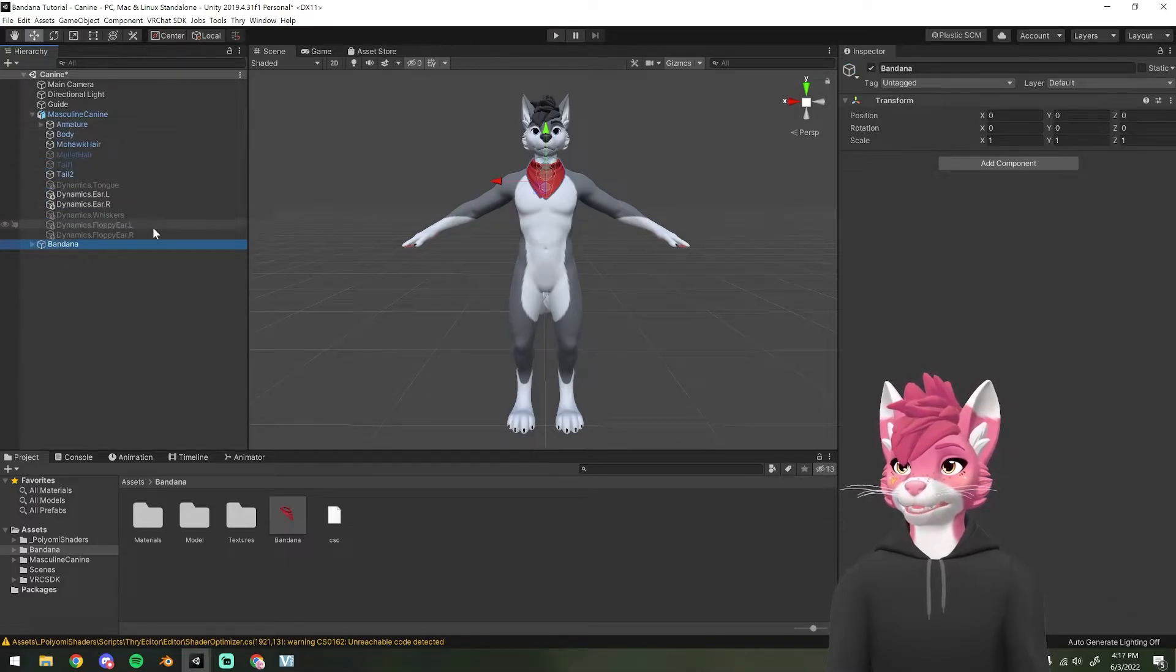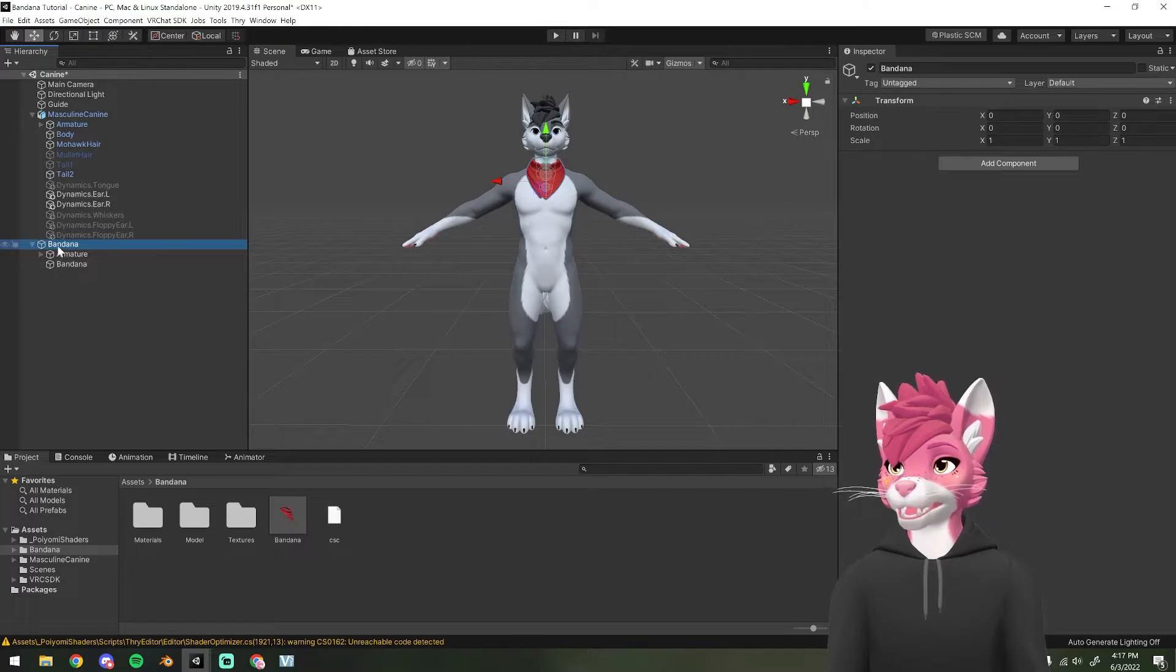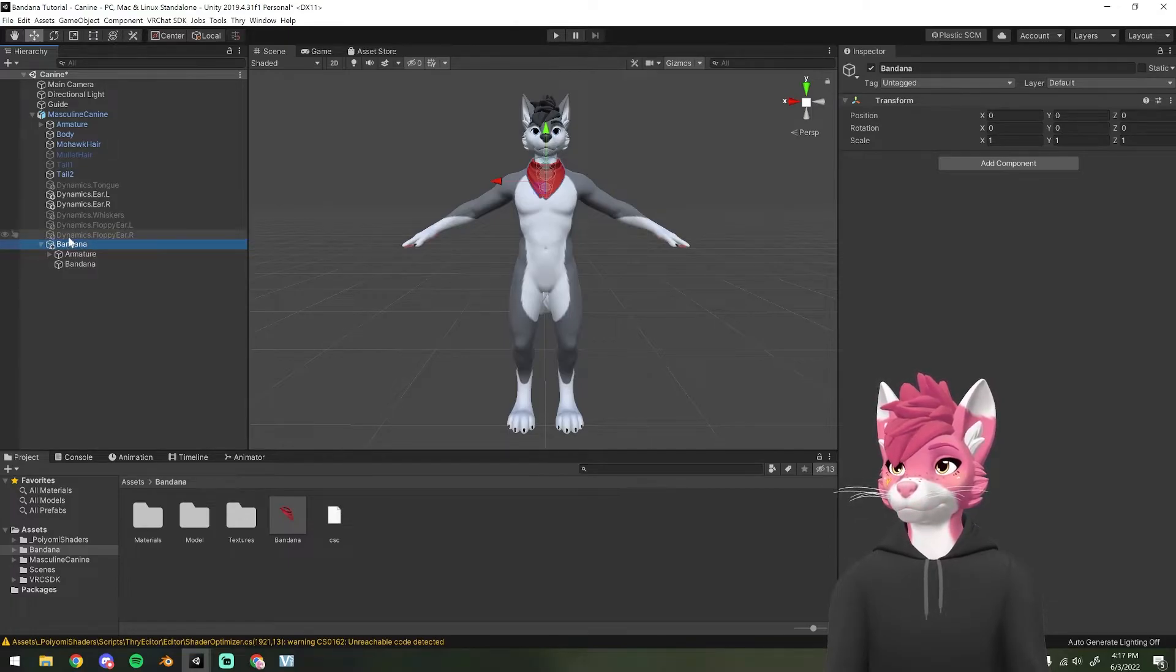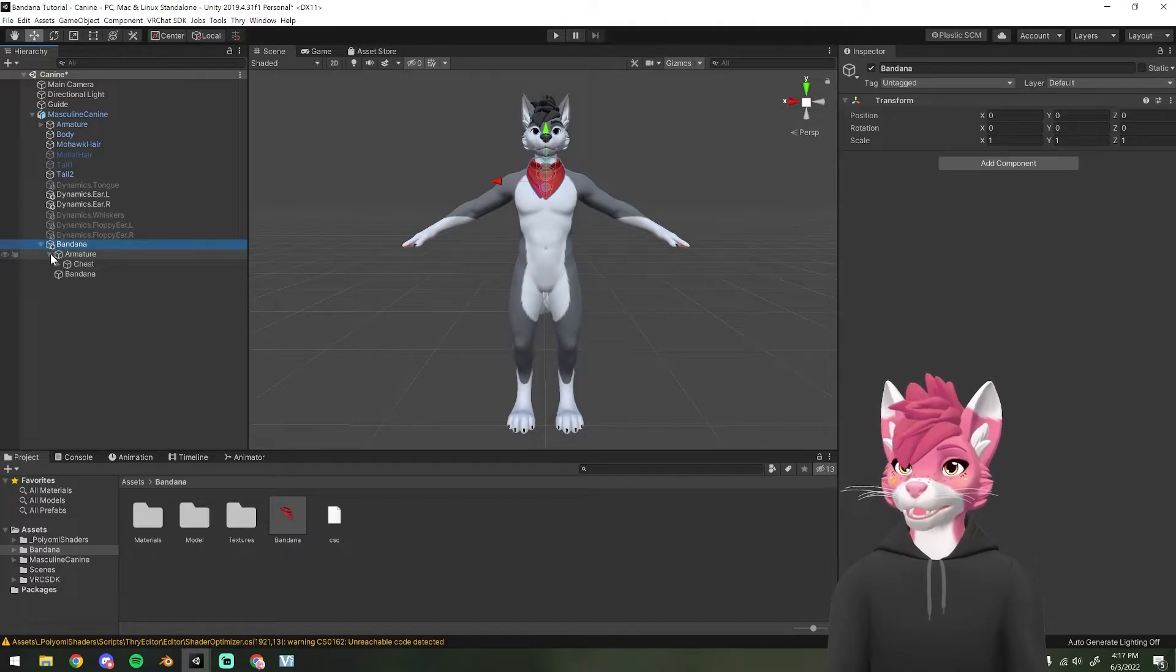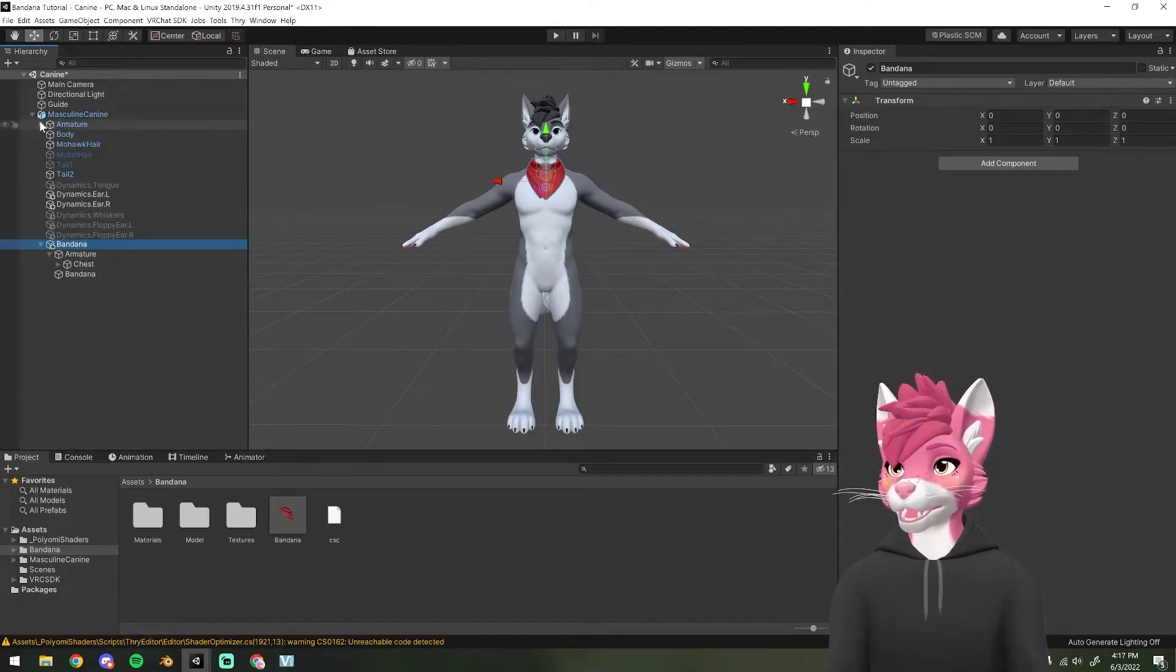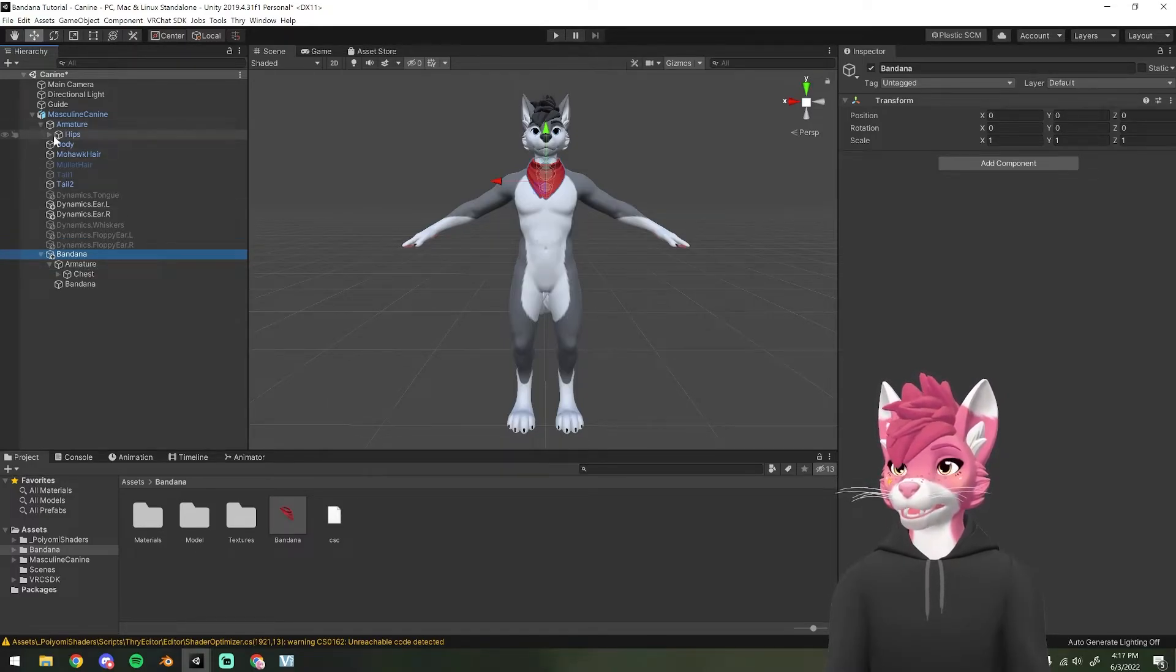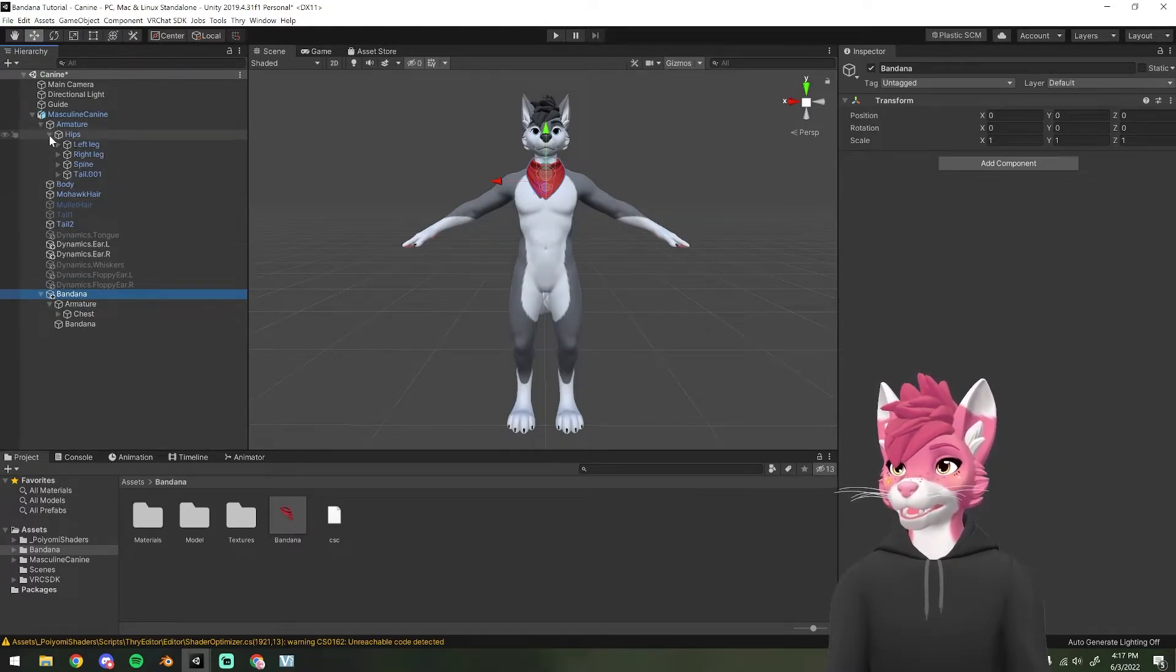Open up your avatar in the hierarchy and drag it in. Now we're going to open up the armature and we need to attach this to the body. So open up the armature for the bandana and the armature for your avatar.